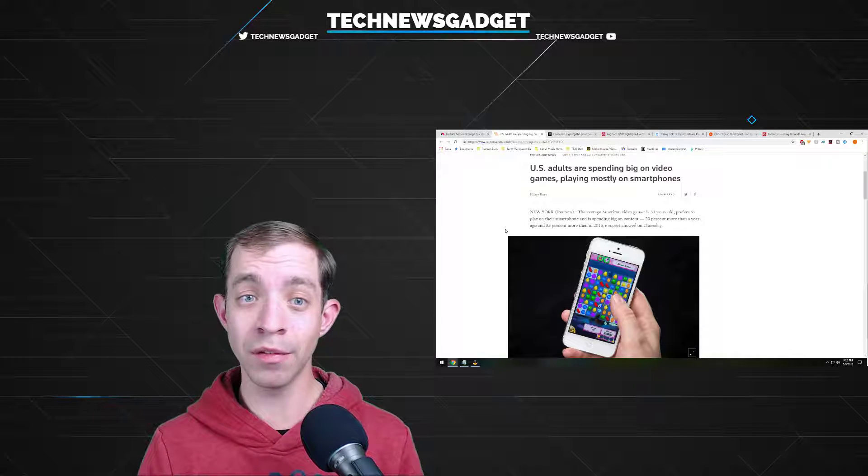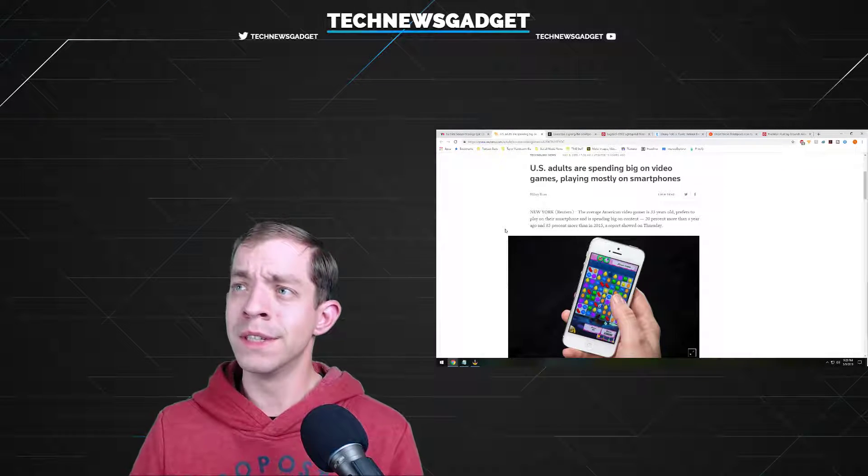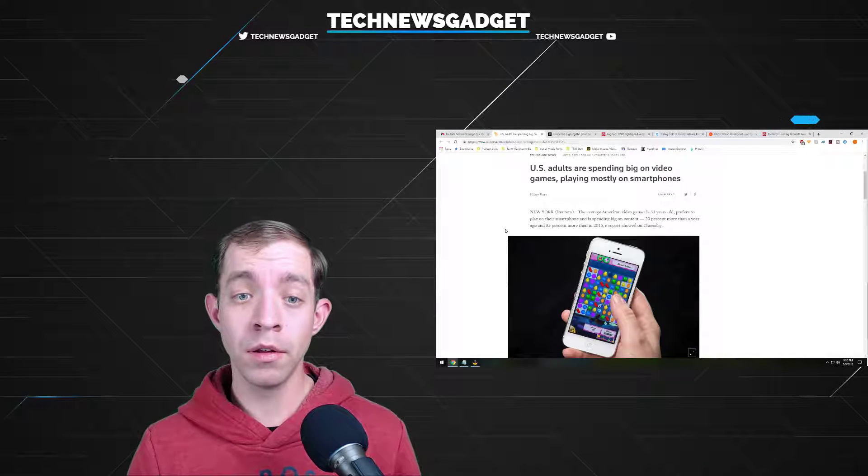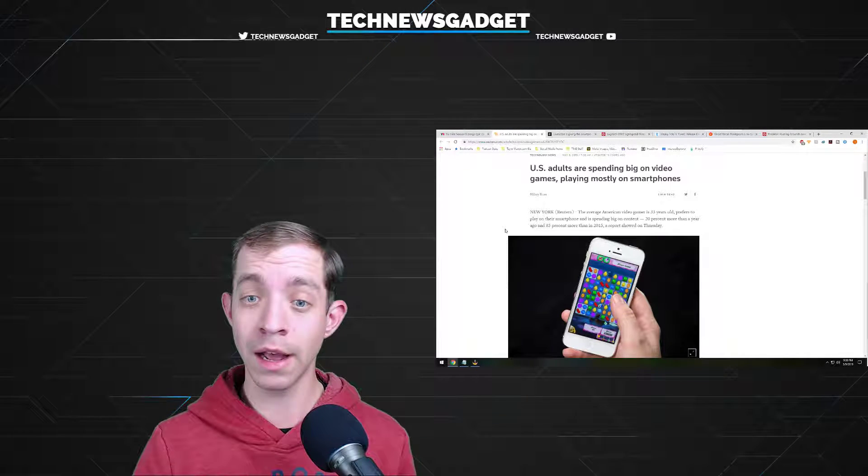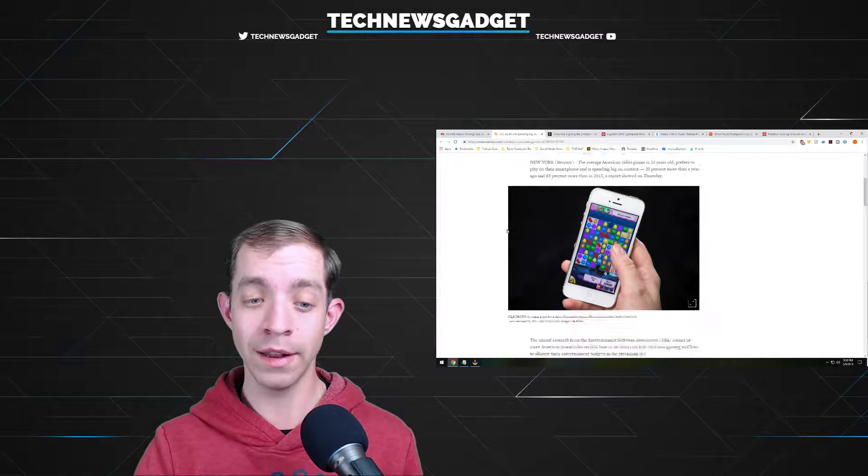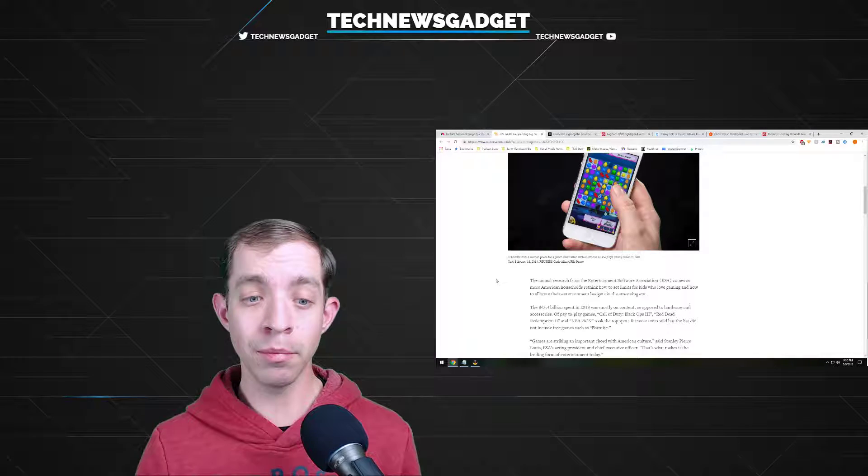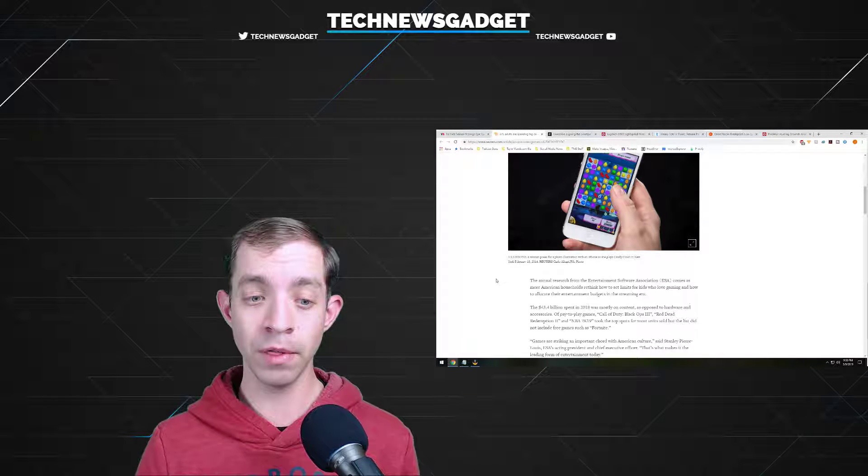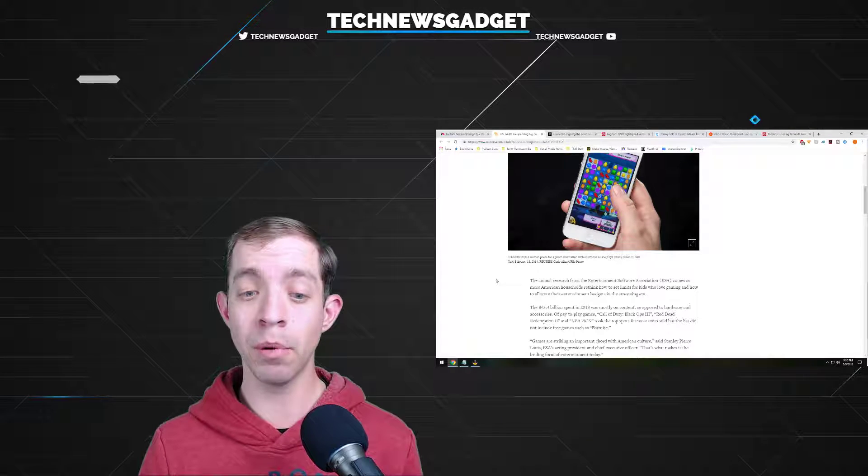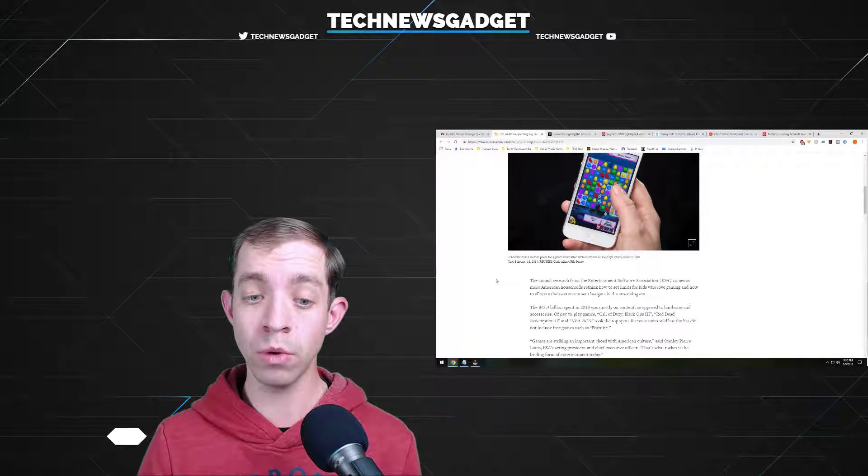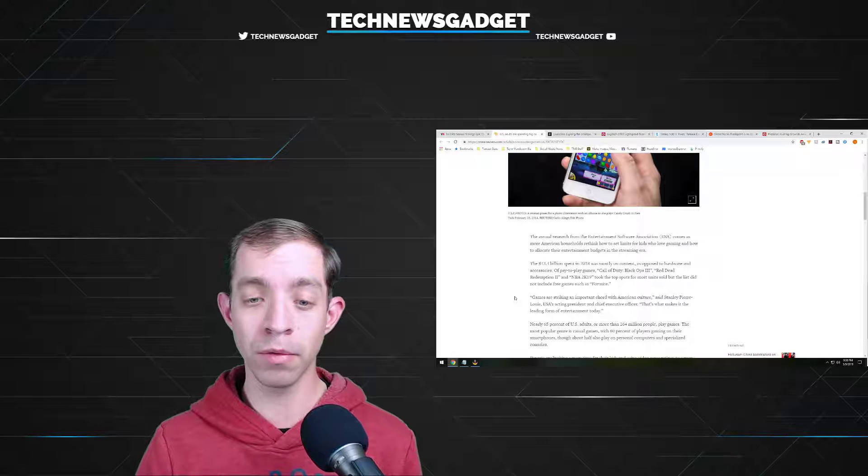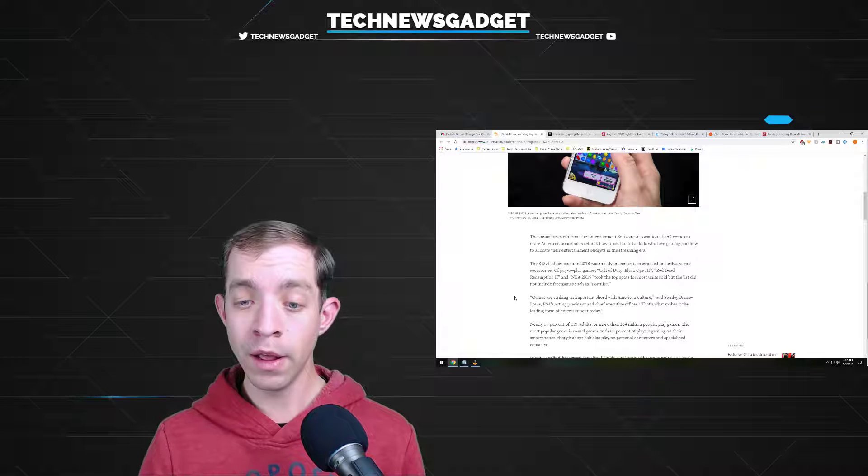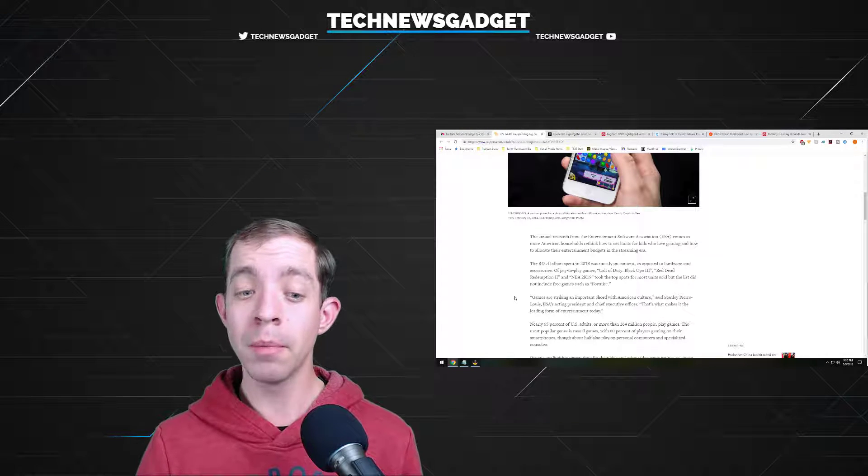So, apparently, U.S. adults are spending big on video games, playing mostly on smartphones. This article introduces a couple new interesting tidbits. Did you know that the average American video gamer is 33 years old, prefers to play on their smartphone and is spending big on content? 20% more than a year ago and 85% more than in 2015, a report showed today. The $43.4 billion spent in 2018 was mostly on content as opposed to hardware and accessories. Of pay-to-play games, Call of Duty Black Ops 3, Red Dead Redemption 2, and NBA 2K19 took the top spots for most units sold, but the list did not include free games such as Fortnite.